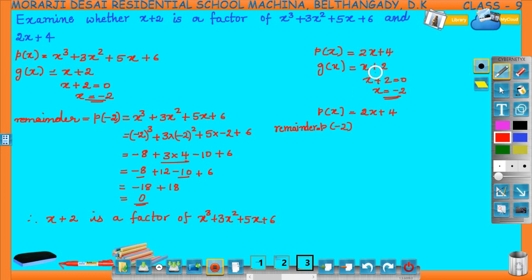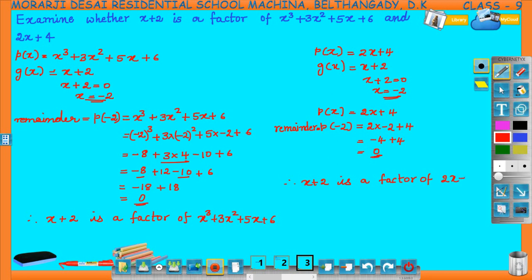p(minus 2) equals 2 times (minus 2) plus 4, which is minus 4 plus 4, which equals 0. Therefore x plus 2 is a factor of 2x plus 4. In this way we check whether g(x) is a factor of p(x) using factor theorem: if the remainder is 0 then g(x) is a factor; if remainder is not equal to 0 then g(x) is not a factor.